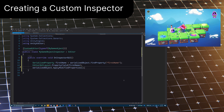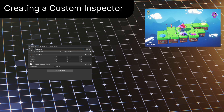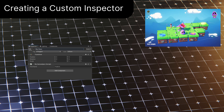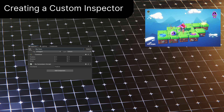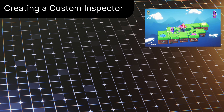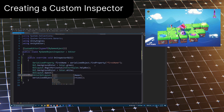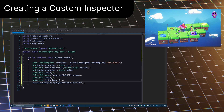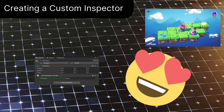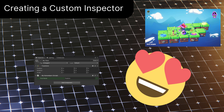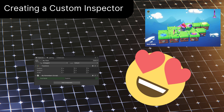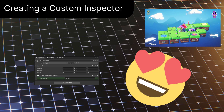Now let's look at our inspector — and it looks pretty much the exact same. So let's go back to the editor script and make it pretty with some layout code. Much better. While this example isn't really a real-world use, knowing how to do this is invaluable — and not to mention, makes you much more employable.